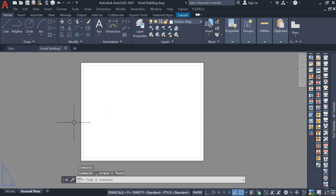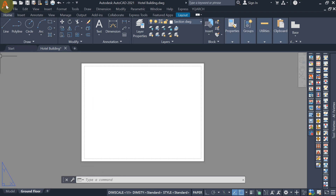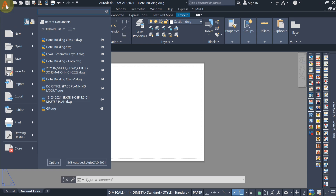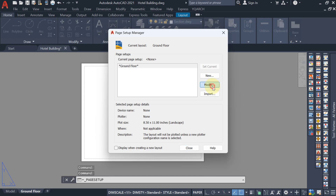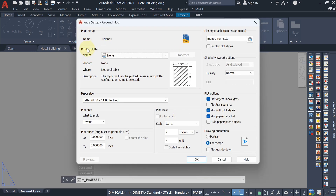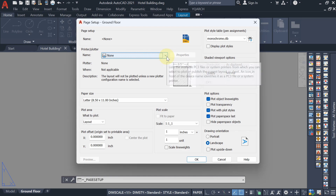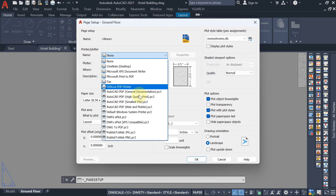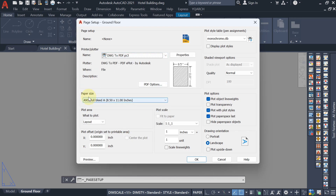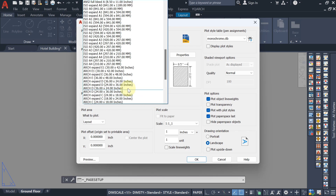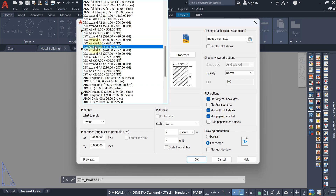First you have to select the paper size. Go to the Application Menu, find the Print/Page Setup option, and hit on Modify. Under Printer or Plotter, hit the dropdown list and select DWG2PDF. Then select the paper size — by default it is ANSI full blade, but from the dropdown list select, for example, ISO A2 paper size.